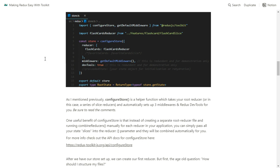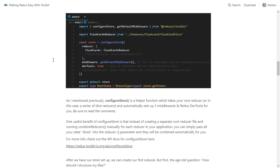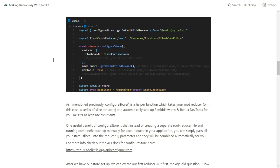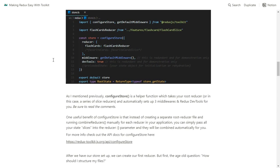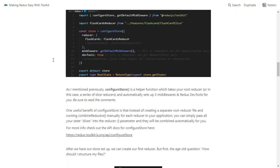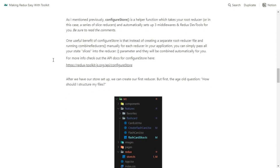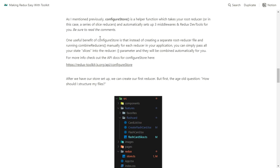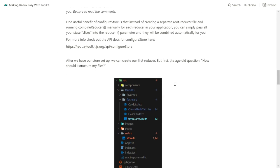You don't have to make a separate reducer file unless you want. For TypeScript, you also export type RootState equal to ReturnType of typeof store.getState. That's going to give you your flashcards and your favorite flashcards types. I'm kind of a TypeScript beginner myself — I just use it to give me more errors so I can learn faster. I do recommend TypeScript, and so does the Redux community.